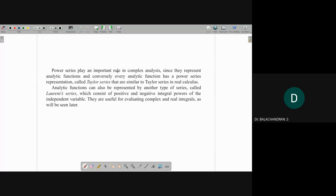Power series play an important role in complex analysis, since they represent analytic functions, and conversely every analytic function has a power series representation. An analytic function can also be expressed by another type of series called Laurent series, which consists of positive and negative integral powers of the independent variable. They are useful for evaluating complex and real integrals.